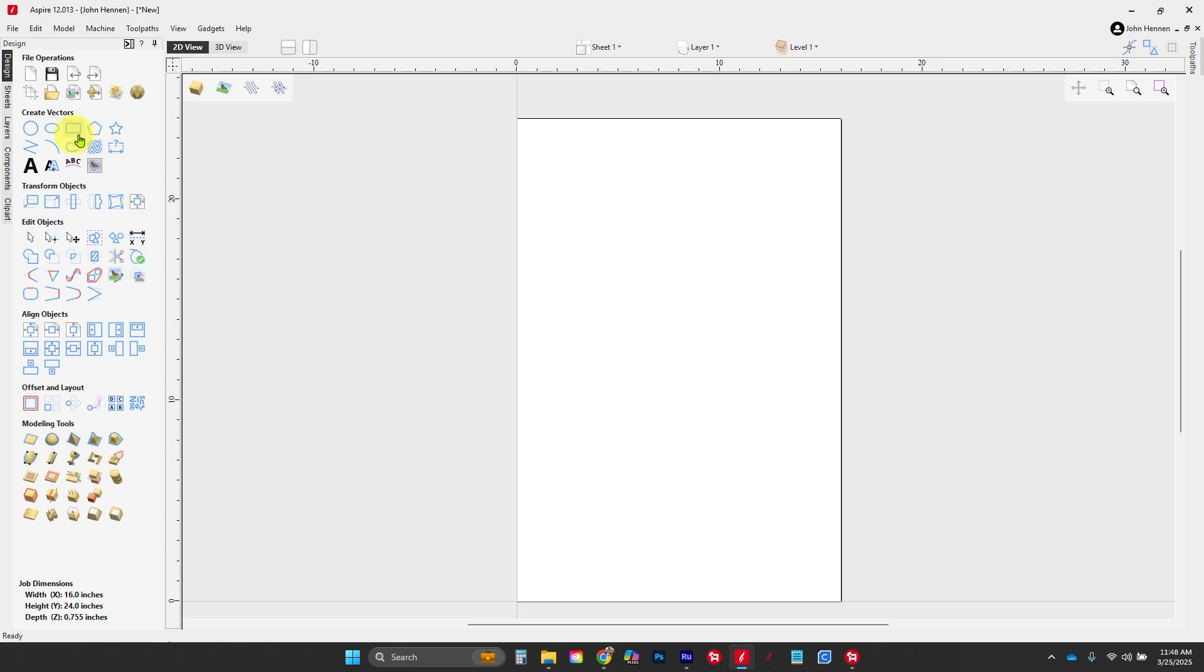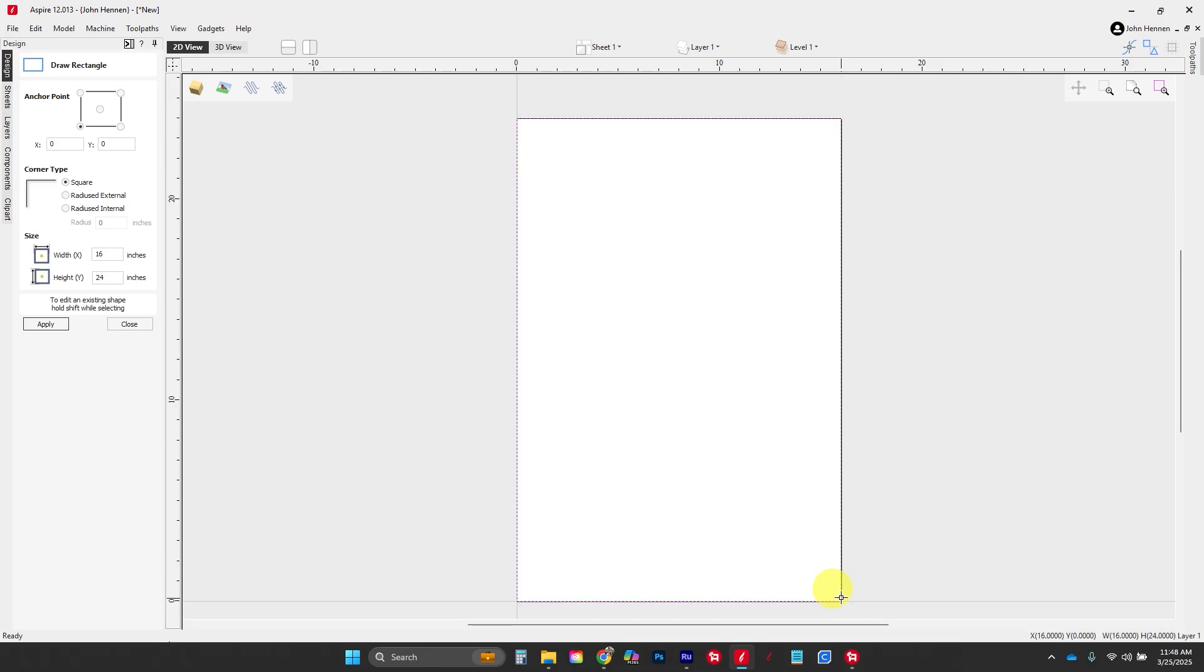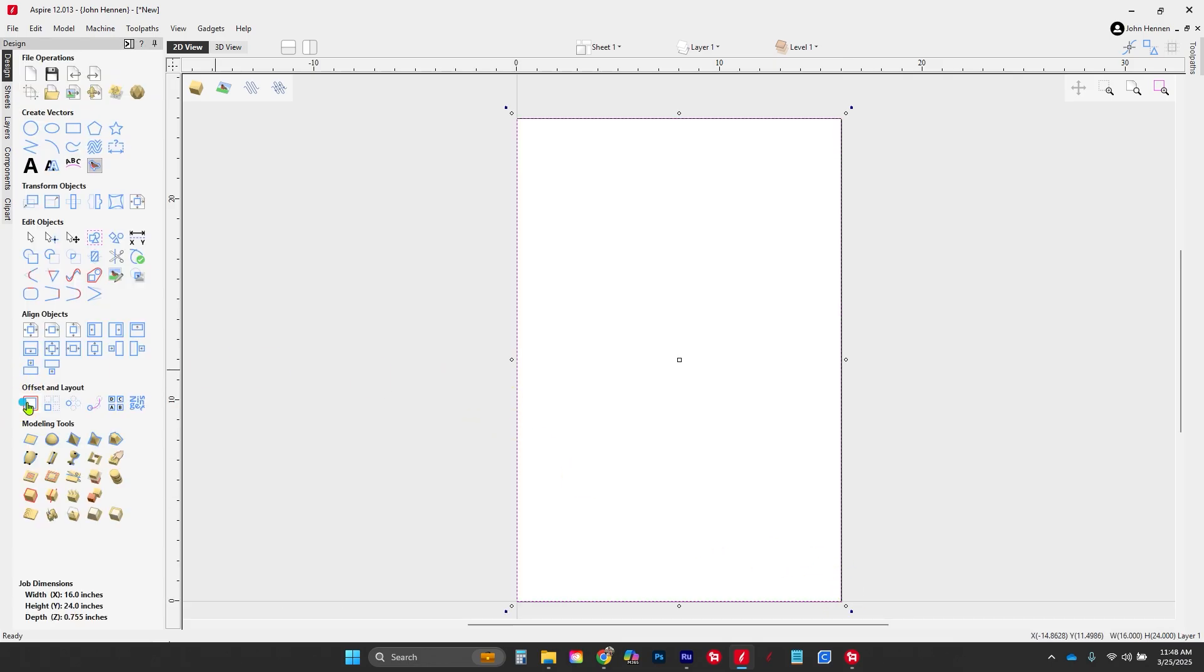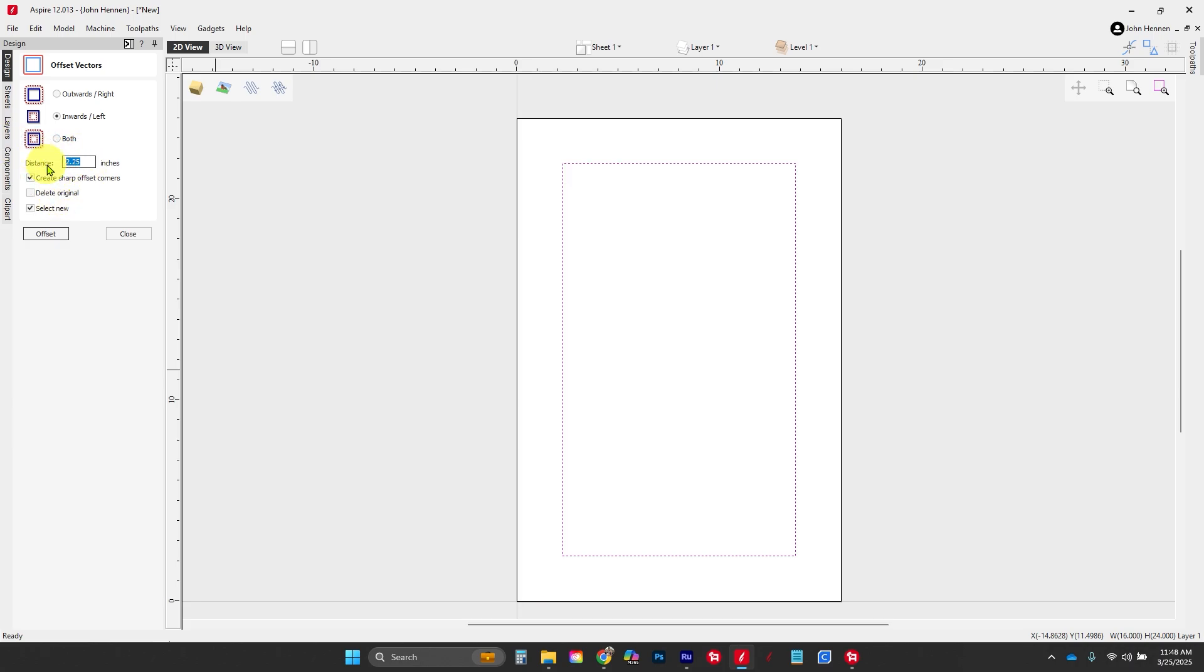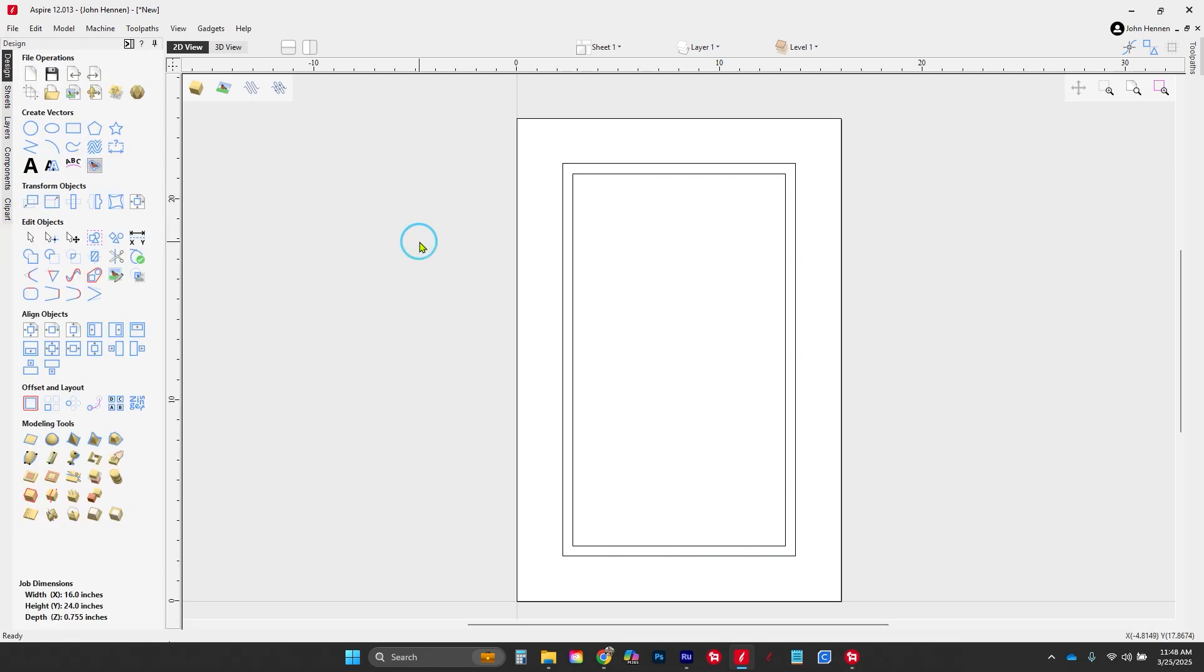We're going to start by drawing a rectangle the exact size of our part. With that selected, we're going to offset inwards the standard two and a quarter inches. Then we'll offset the new vector inwards another half inch for our bead. There are all of our drawings for the door.